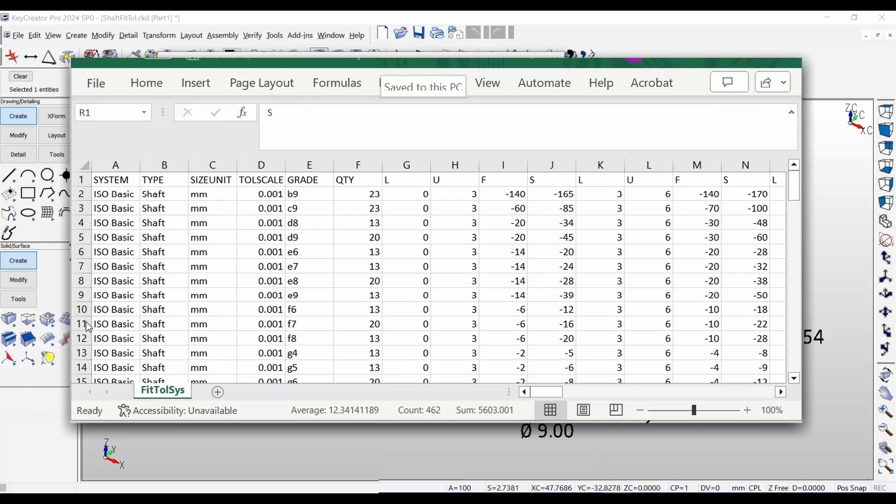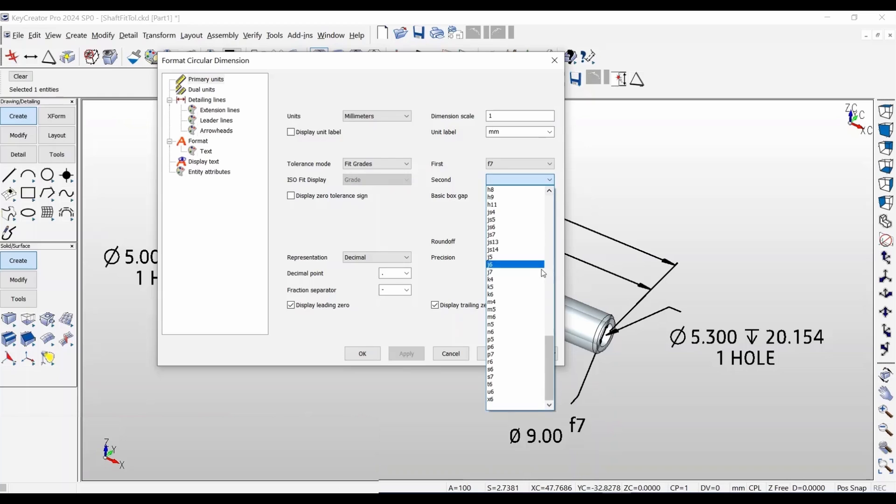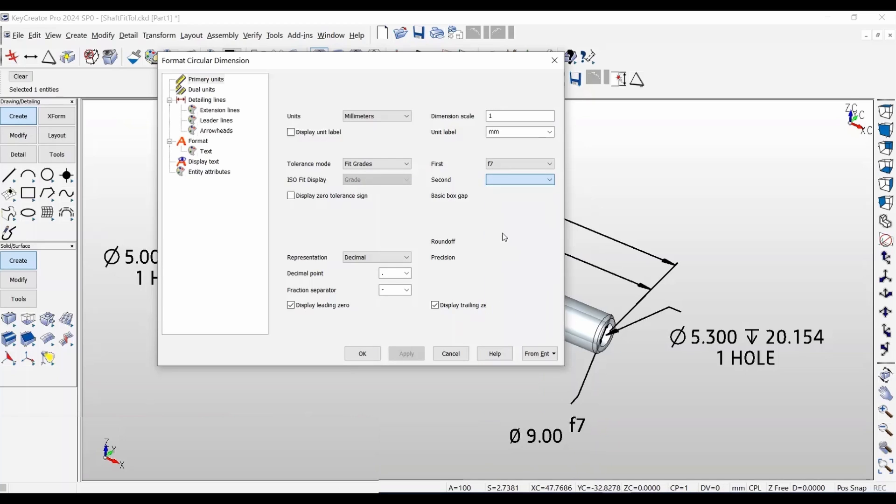The ability to edit the CSV allows users to establish application-appropriate or region-specific grades and tolerances, or to otherwise adapt it to their workflow.